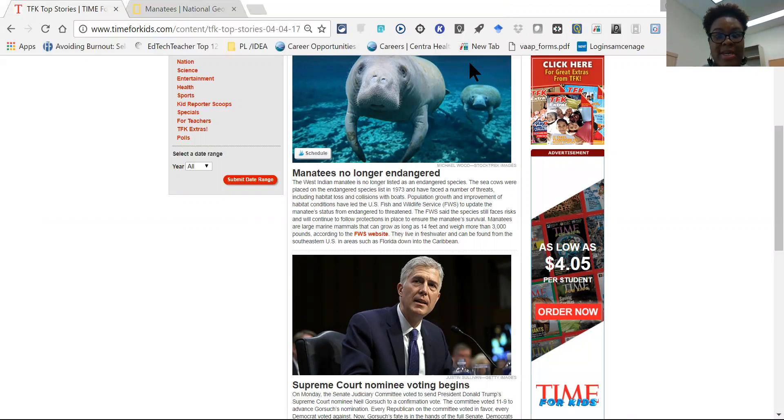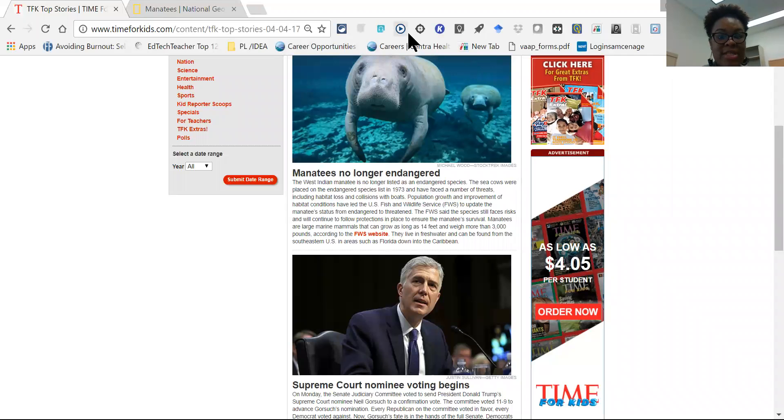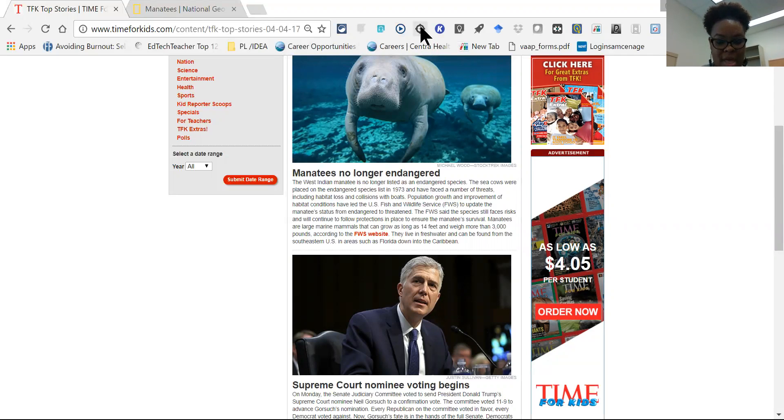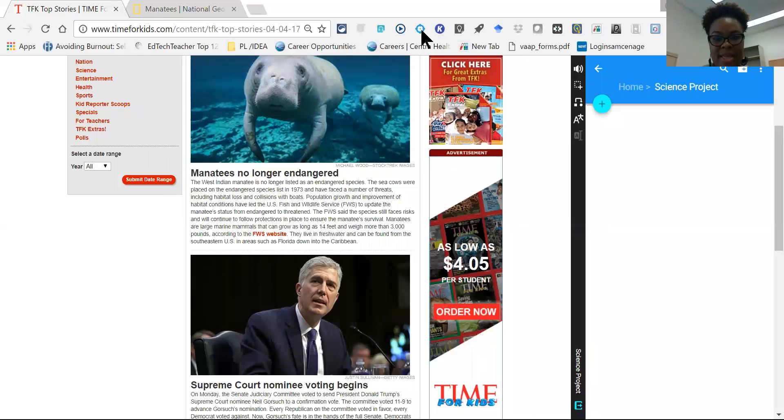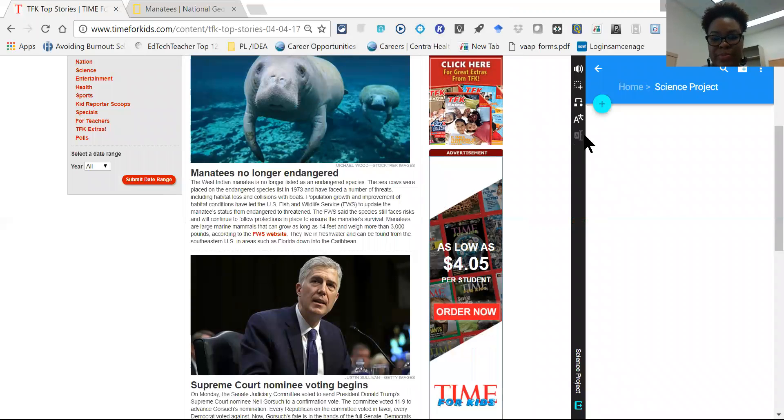To access the notes feature, once they've downloaded the Chrome extension, they can just turn on the Snap and Read Universal extension by clicking on the crosshair that will download and it will turn to blue.